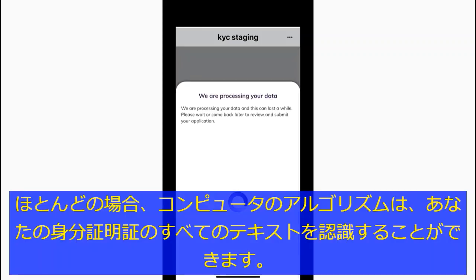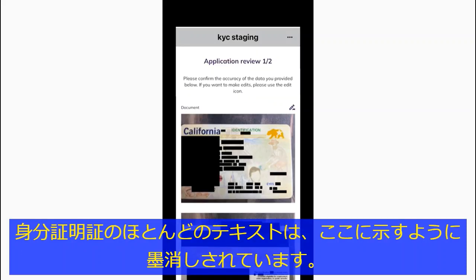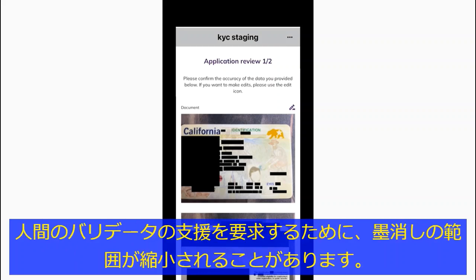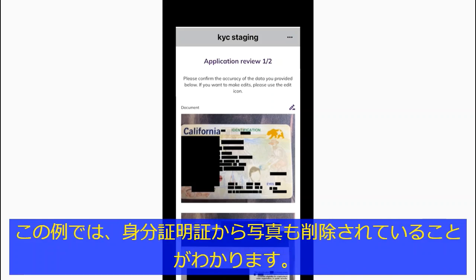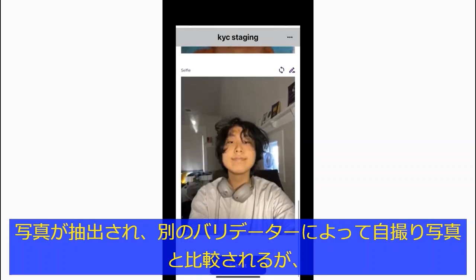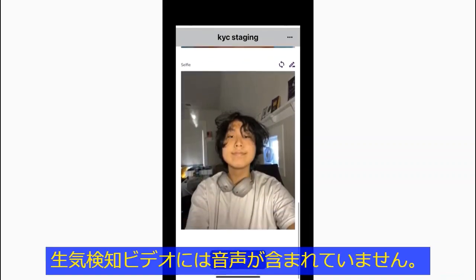In most cases the computer algorithm is able to recognize all of the text on your ID, and most of the text is redacted like what's shown here. In some rare cases when it is not possible for the algorithm to automatically read the text, the amount of redaction may be reduced to request the assistance of human validators. With this example we can also see how the pictures are removed from the ID — they are extracted out and will be compared with your selfie by a different validator, and there is no audio in the liveness detection video.